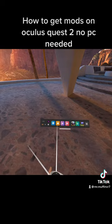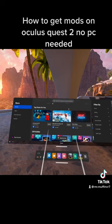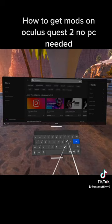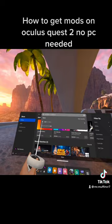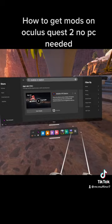First you need to go to the store. Go to the store and search up Mobile VR Station. Scroll to the bottom — you can get this app.